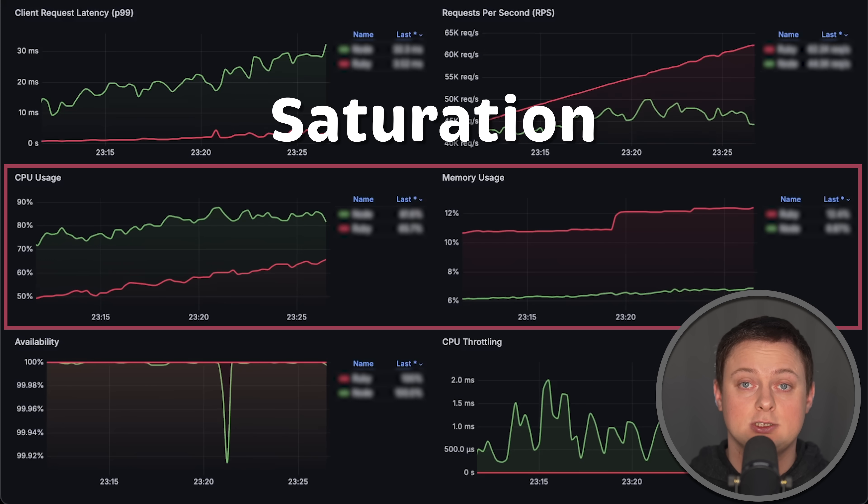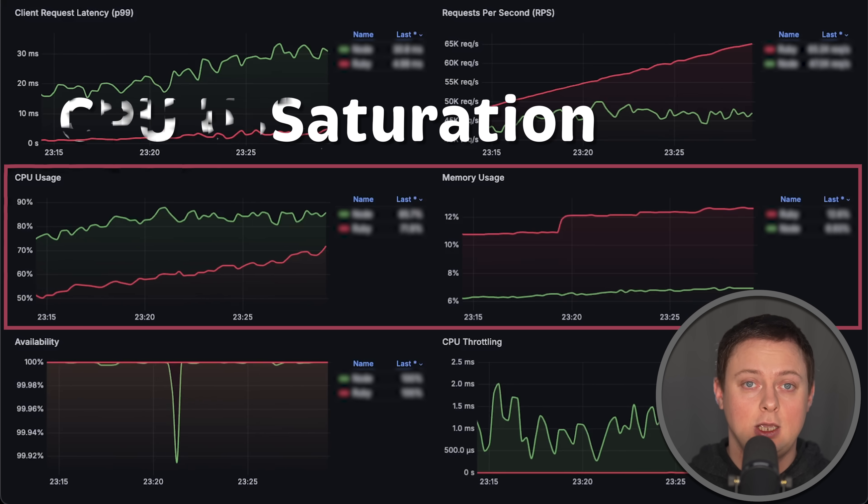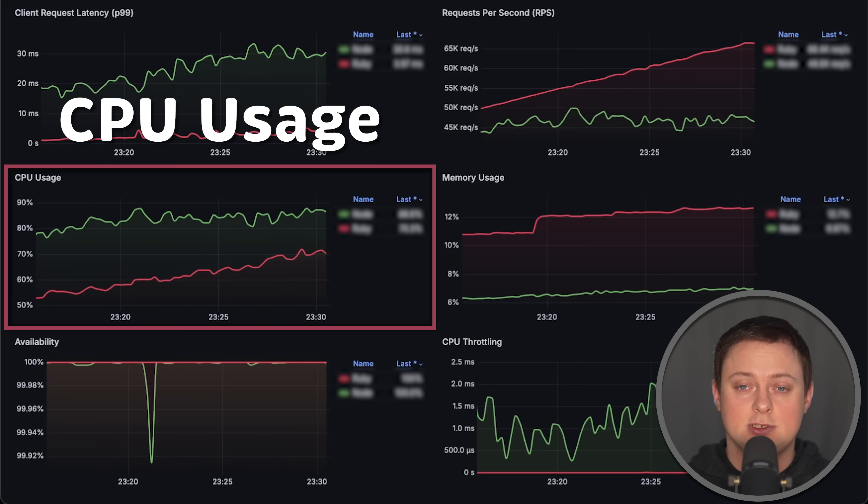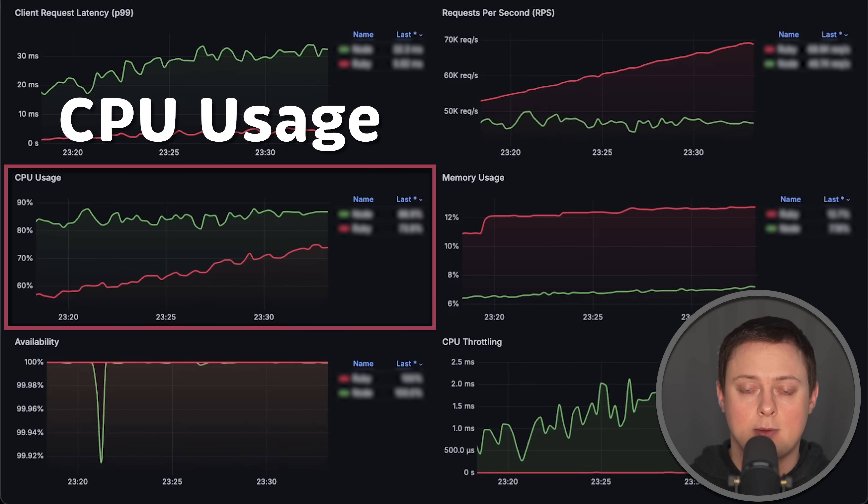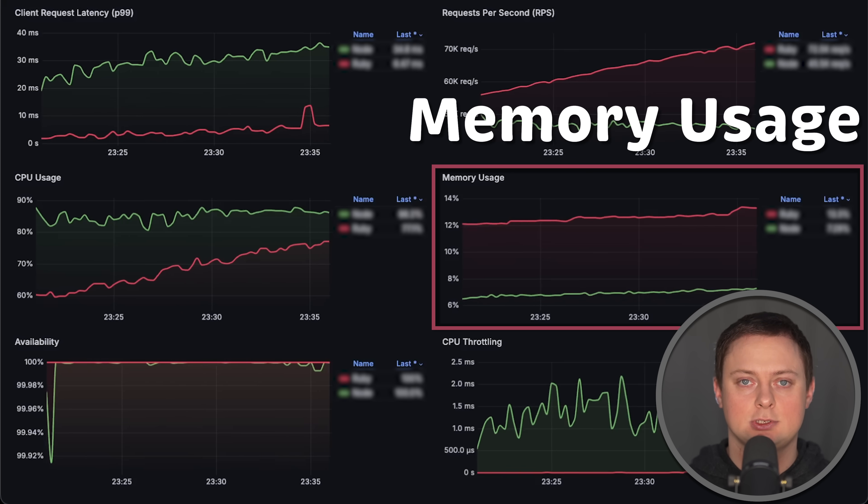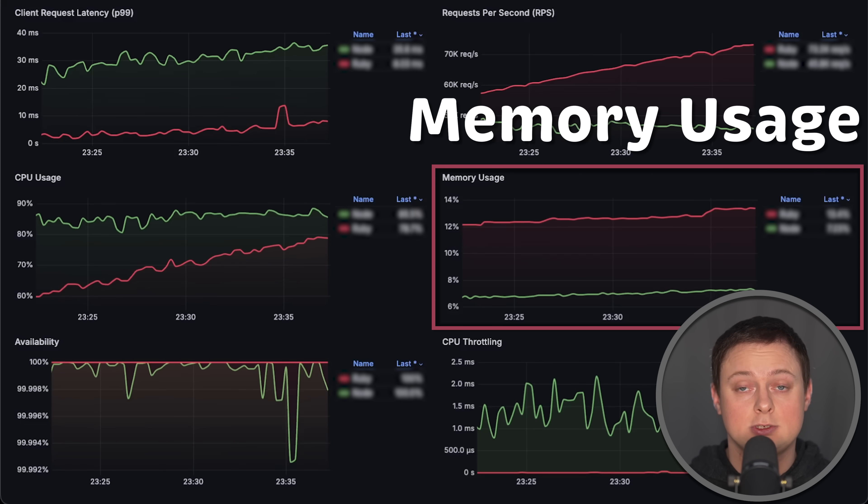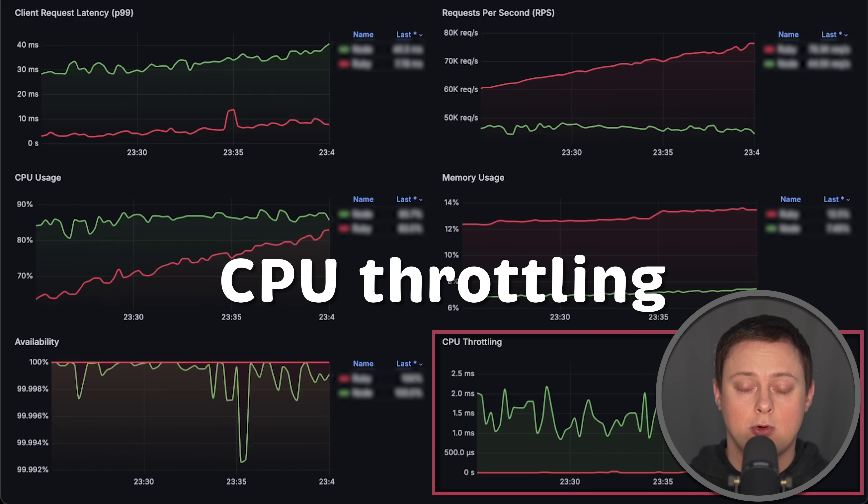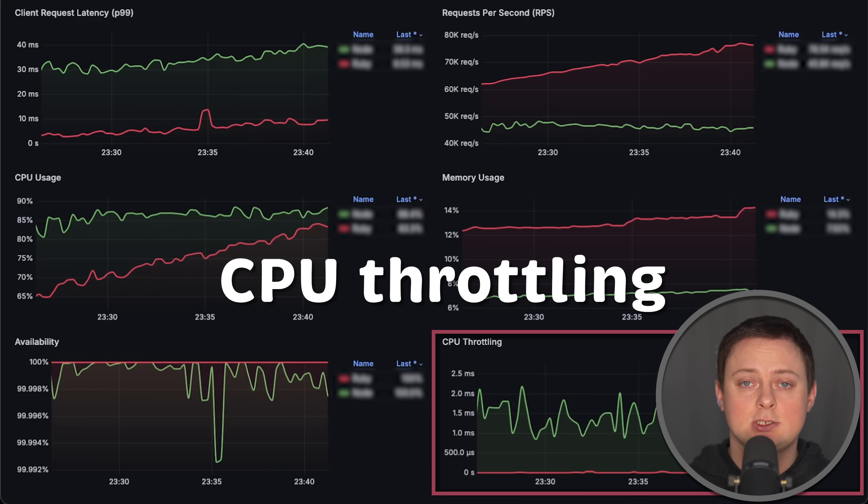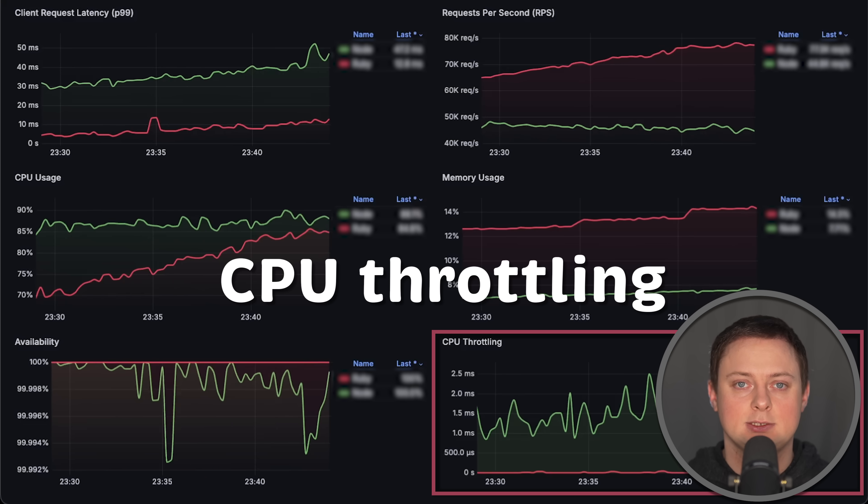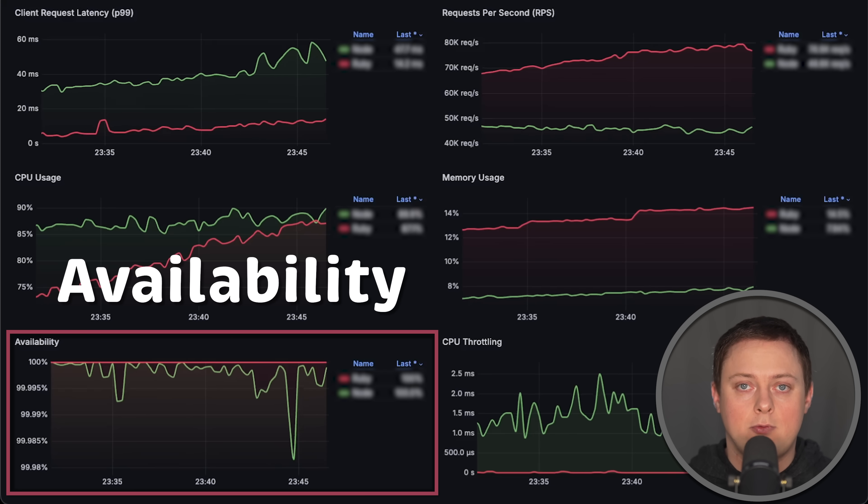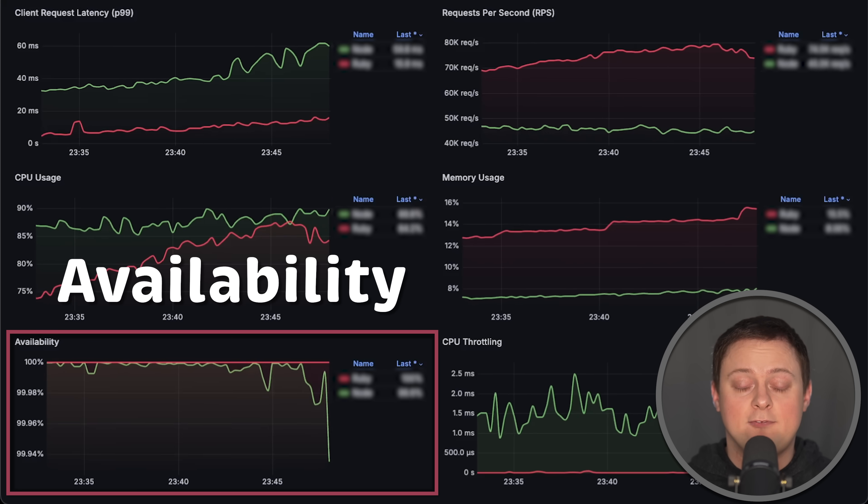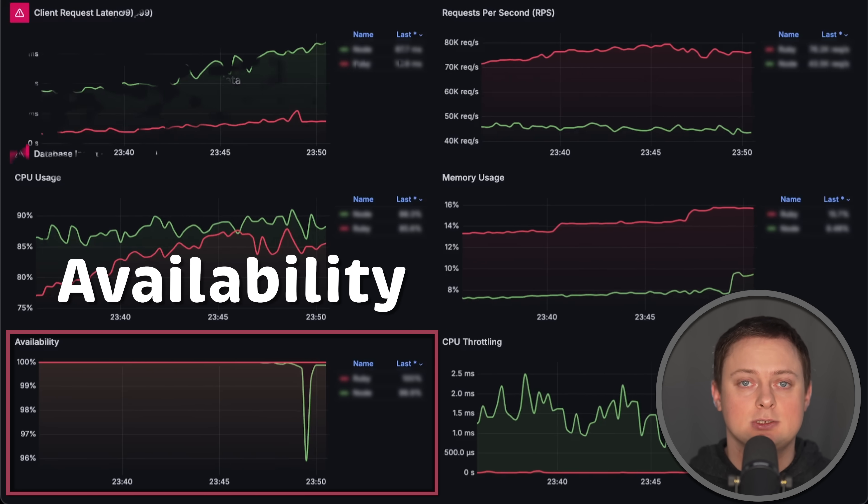We'll also measure saturation of the services, focusing on CPU usage relative to the pod limit and memory usage. And of course, we need to measure CPU throttling since we run these tests in Kubernetes. Finally, we'll measure error rates or availability of each application.